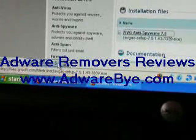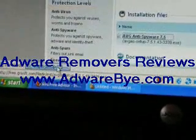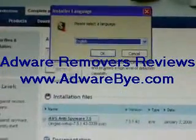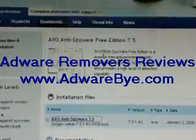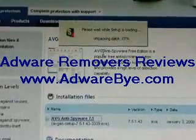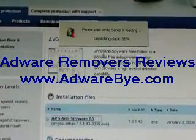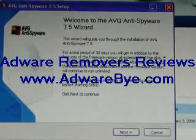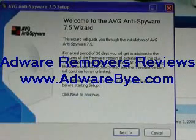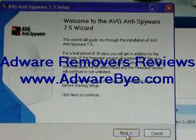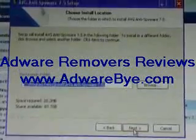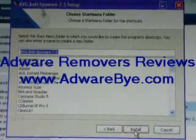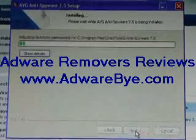When it's done downloading, open the file. This starts the setup process. Follow the installation guide and wait for it to install.